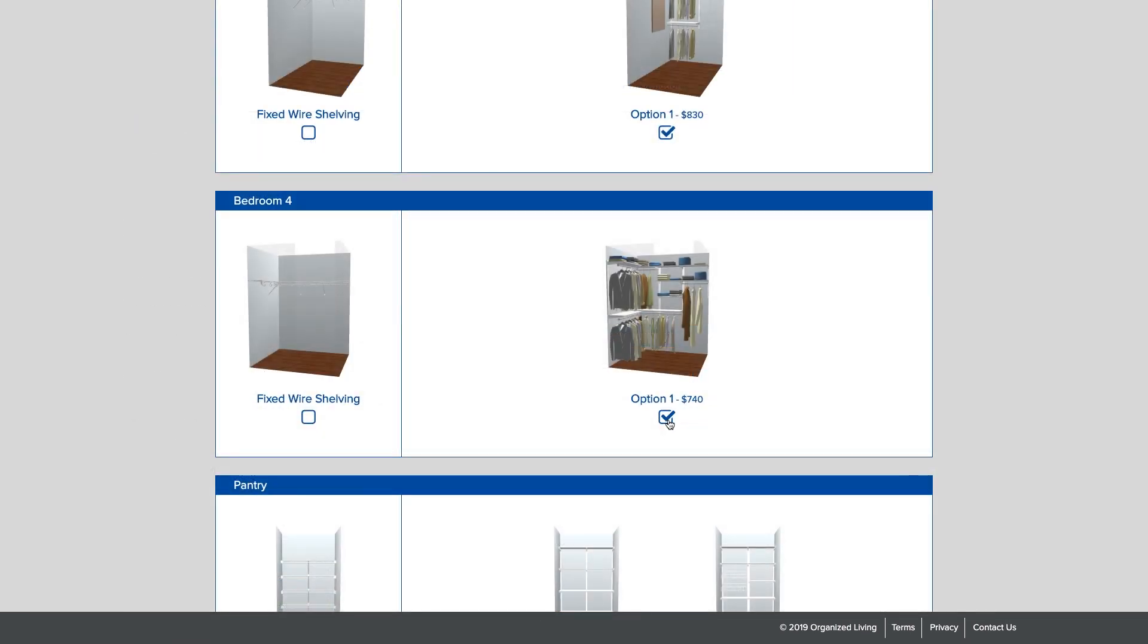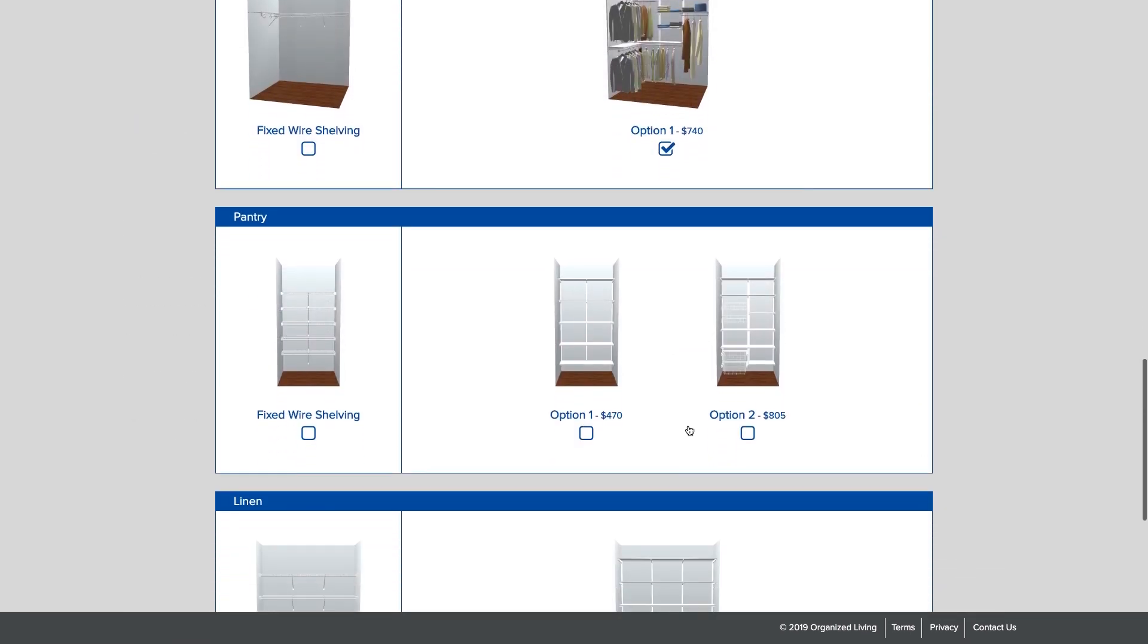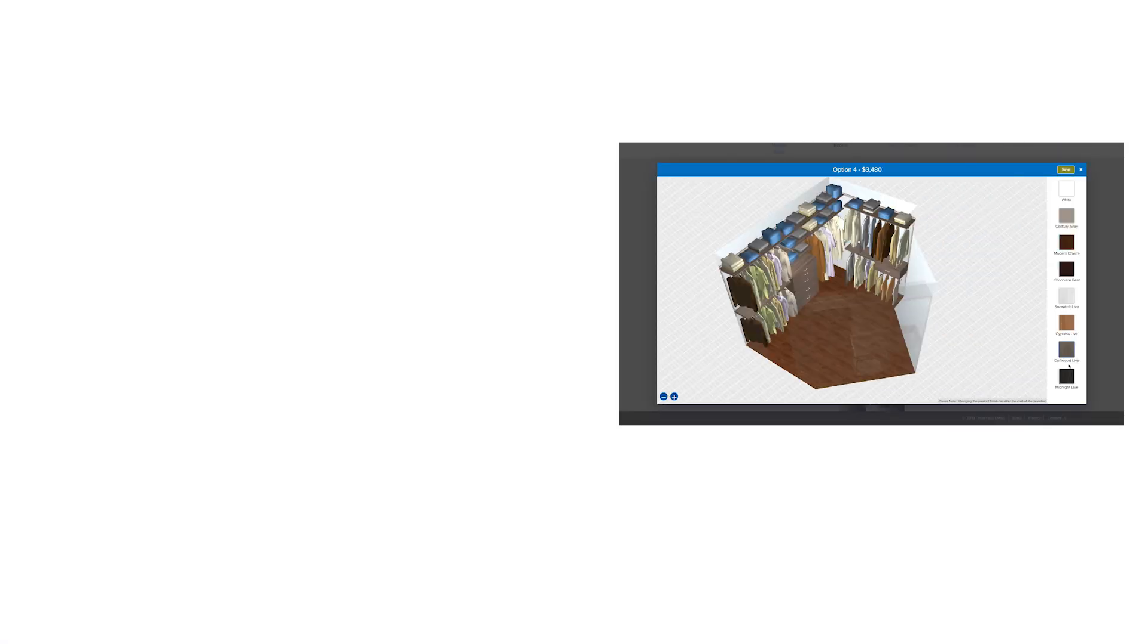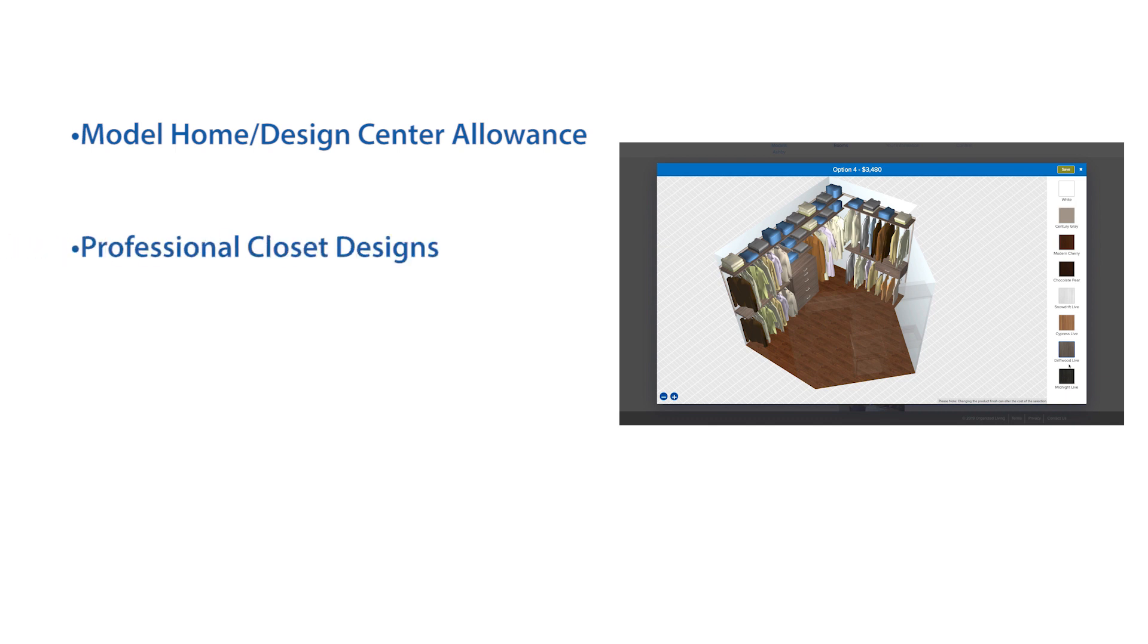You can offer base Freedom Rail designs to your home buyers so they can add to it later. We cover all the bases: model home allowance, design center allowance, professional closet designs, training, and product lines to match any buyer demographic.